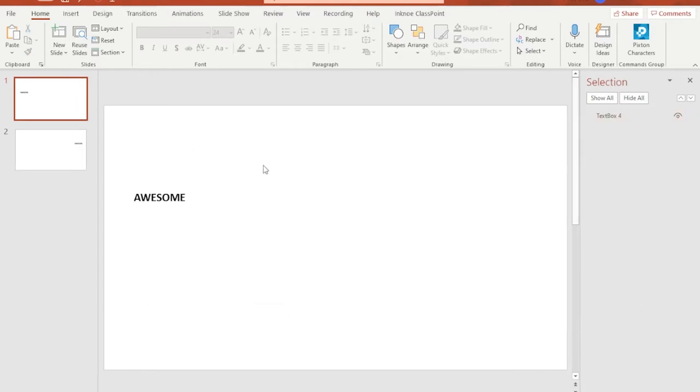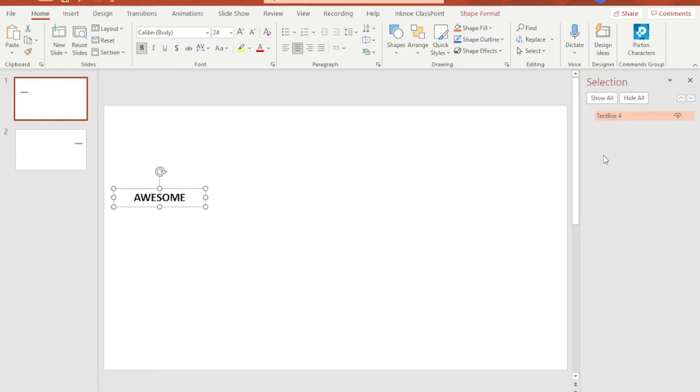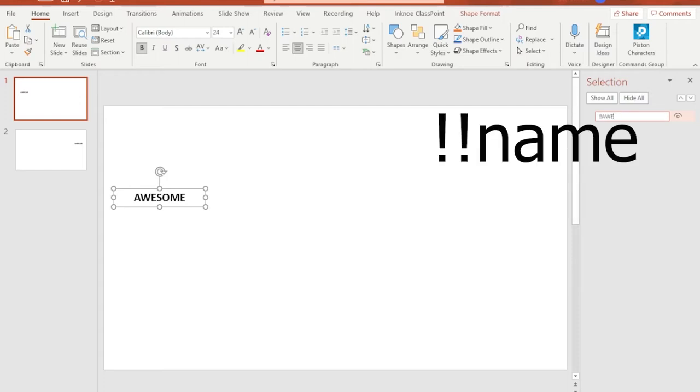In the slide, select the text you typed in and then in the selection panel double click the name of the selected object, in this case the text, and change its name to something else. But make sure you start with two exclamation points followed by the new name with no space.